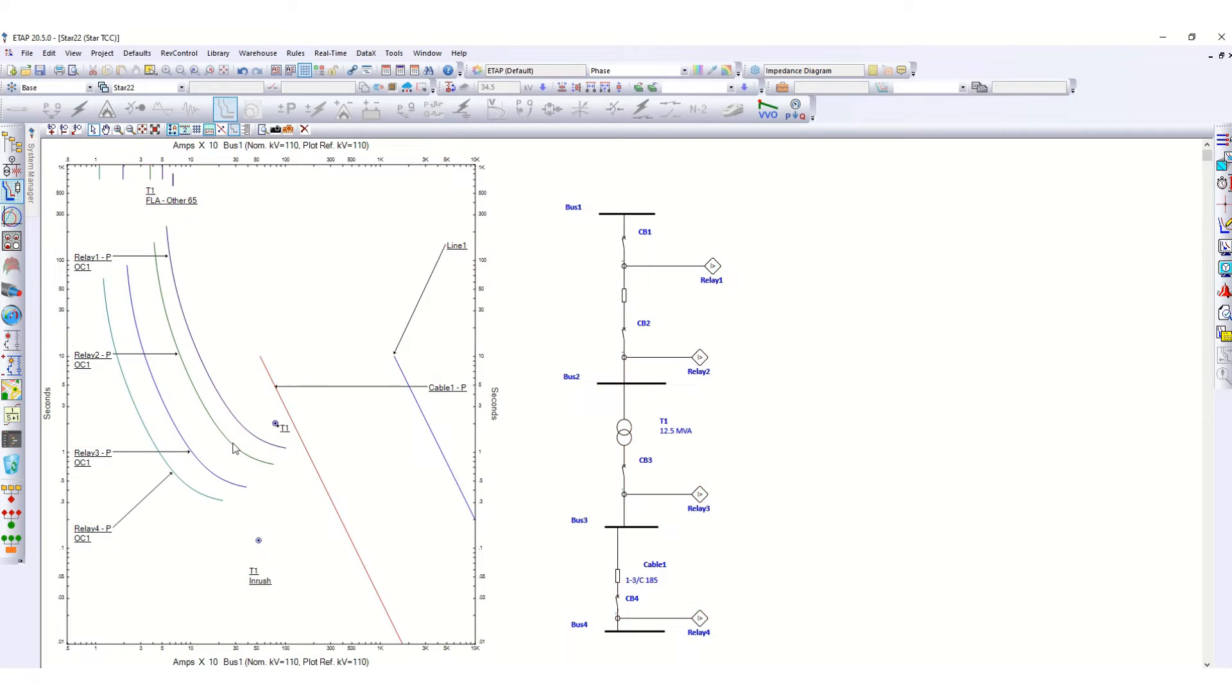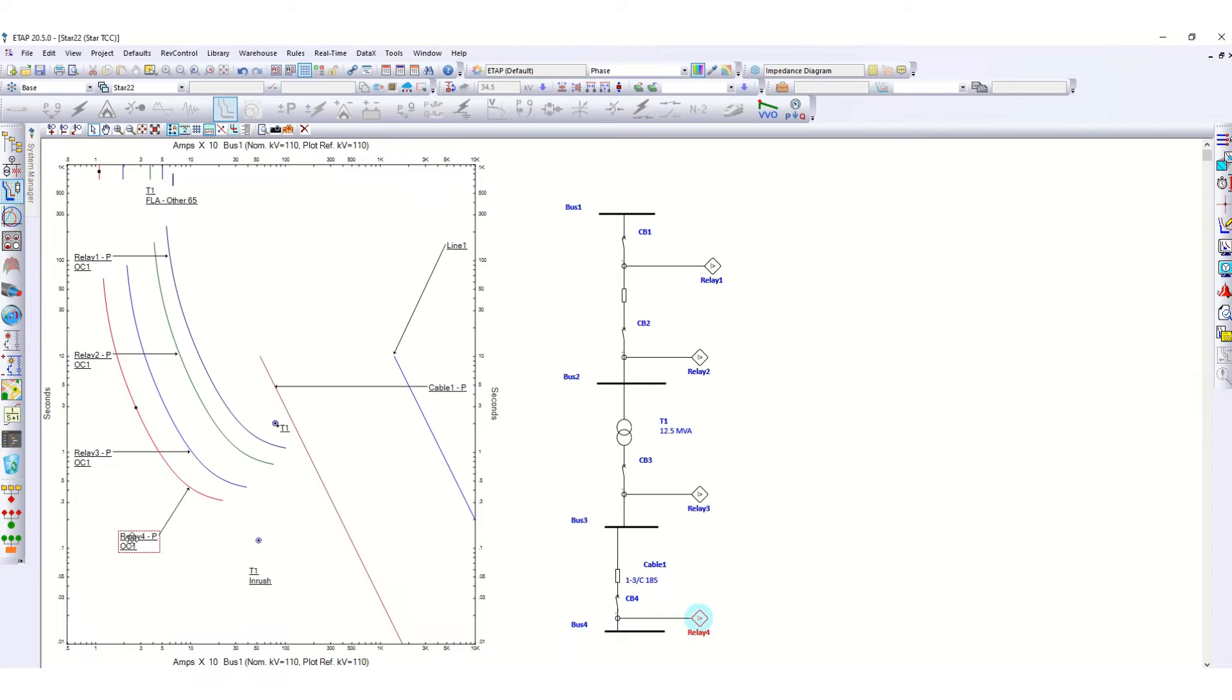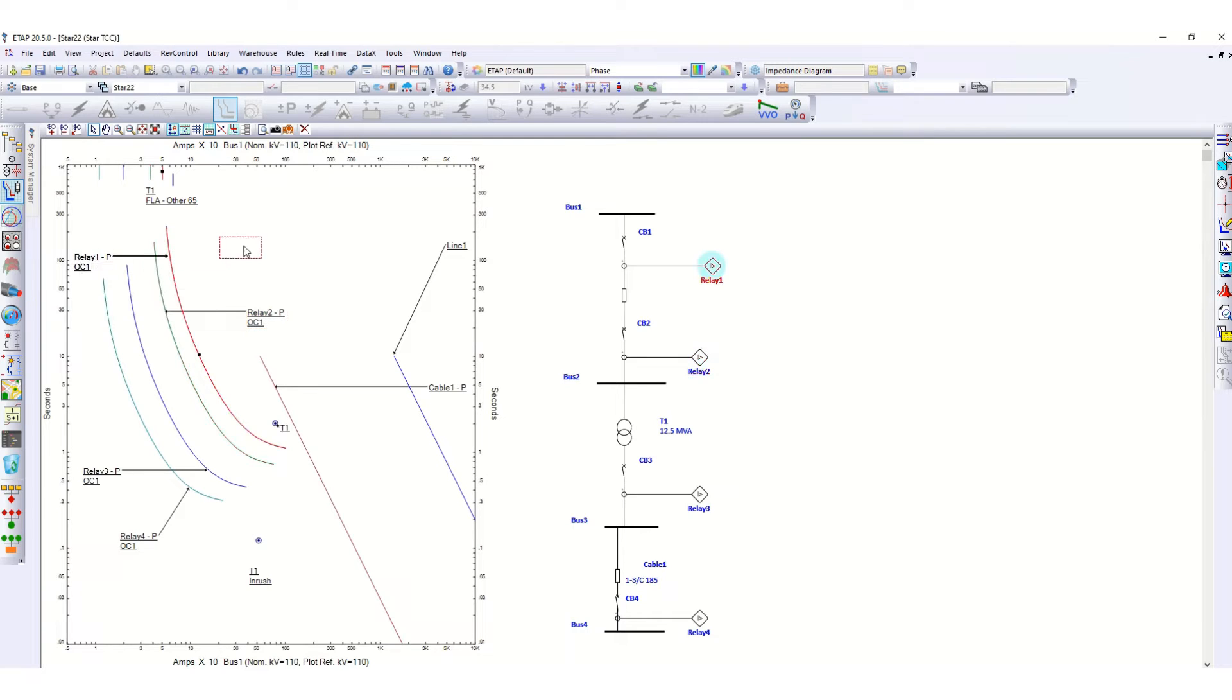Now if you see, this is the TCC curve for all four relays. This is relay 4, relay 3, this is relay 2, and this one is relay 1.